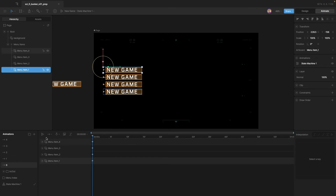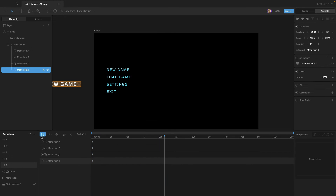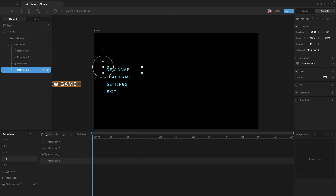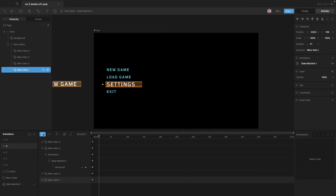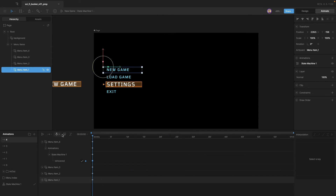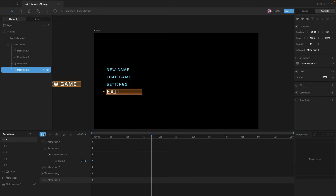Now if we go through our different animations and play them, you'll see that on zero, nothing is hovered; on one, the first one's hovered; on two, the second one's hovered; on three, the third one's hovered; and on four, the fourth one's hovered.